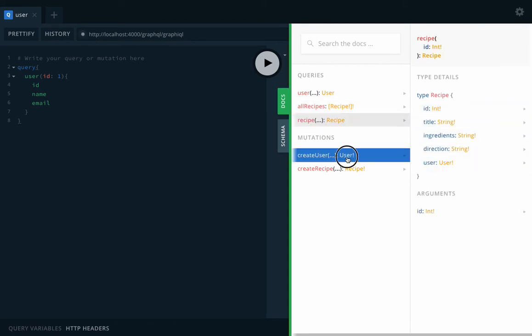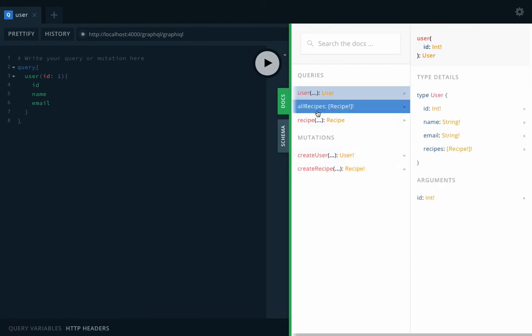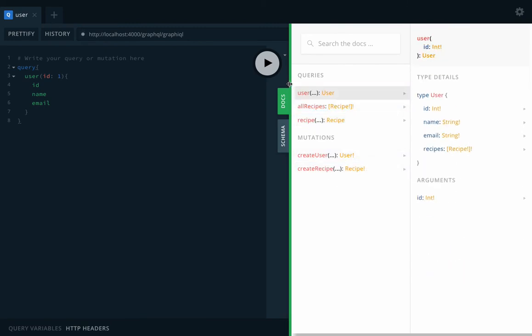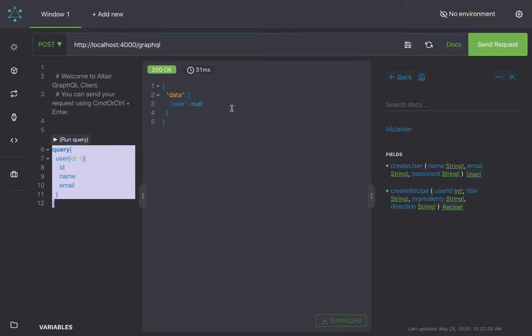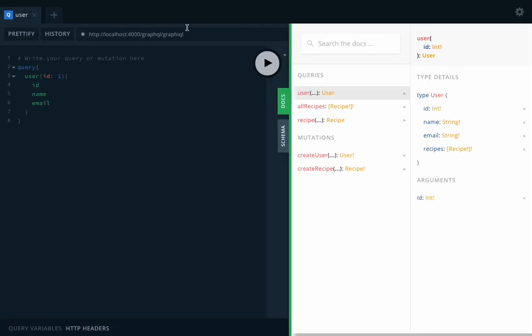Recipe has all these attributes, and these are the two mutations. So queries and mutations both are there and it is kind of the same structure. I mean, you don't need to use any add-on or tool if you directly want to use it.